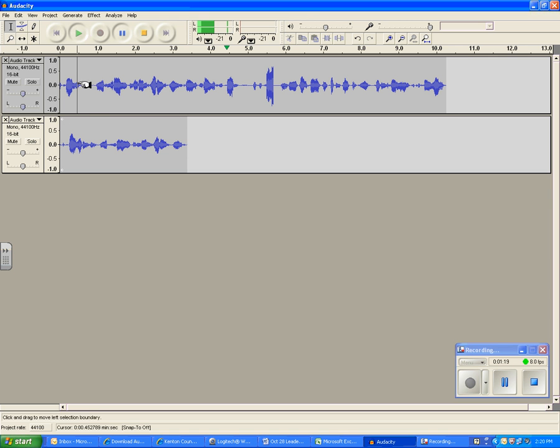Now at this point I've got two tracks up, so when I hit play it actually plays both at the same time. So what I want to do is get rid of this bottom one just by x-ing it out.